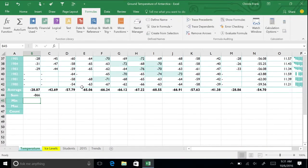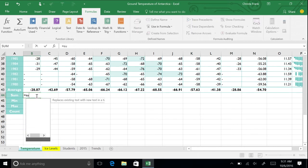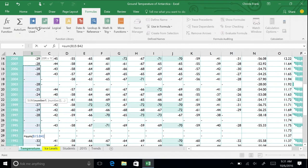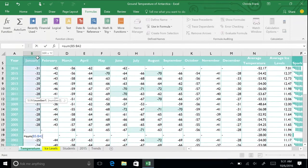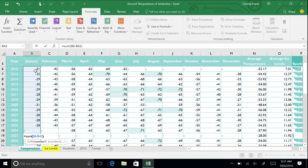Another way to do this is to remember the function shortcut. In cell B44 type =SUM into the cell. Then select all the January temperature cells, which are B6 through B42. Close the function with the right parenthesis. Press Enter.